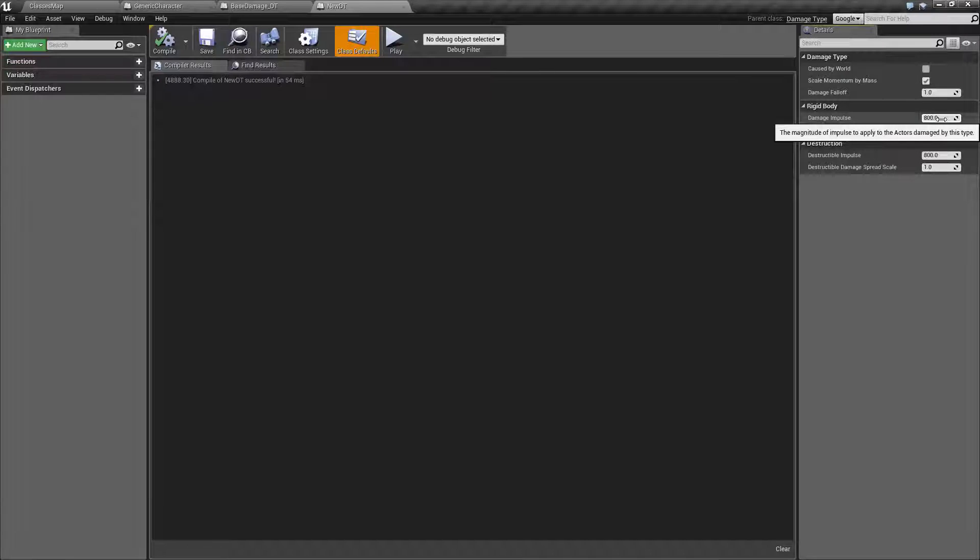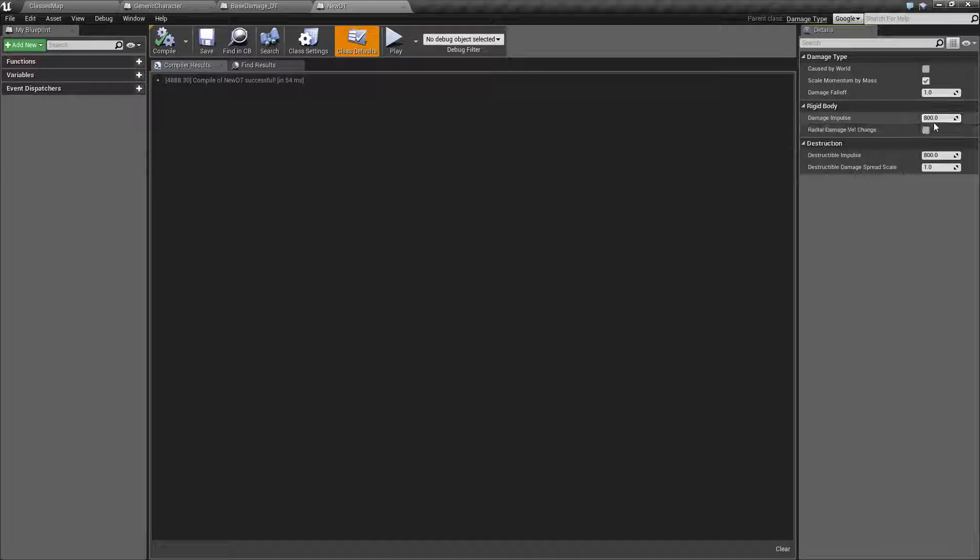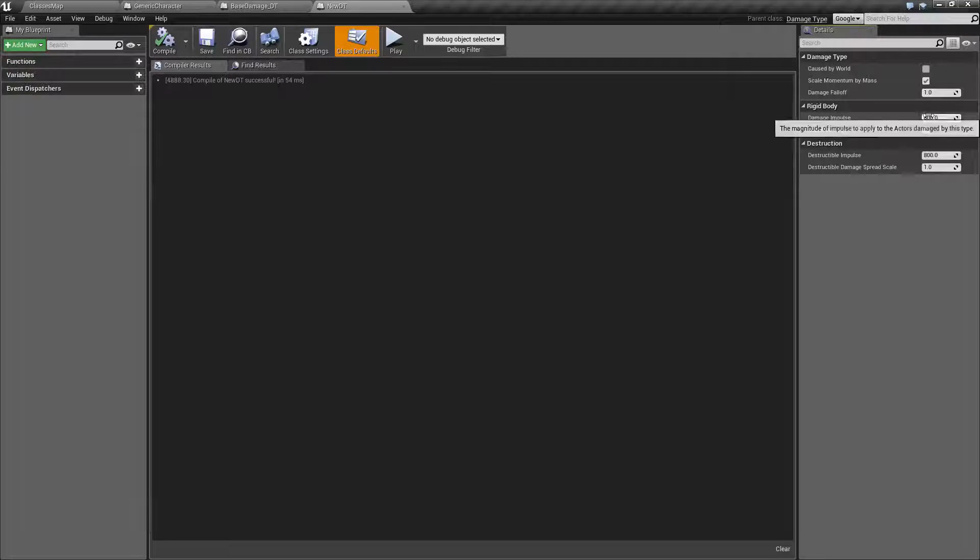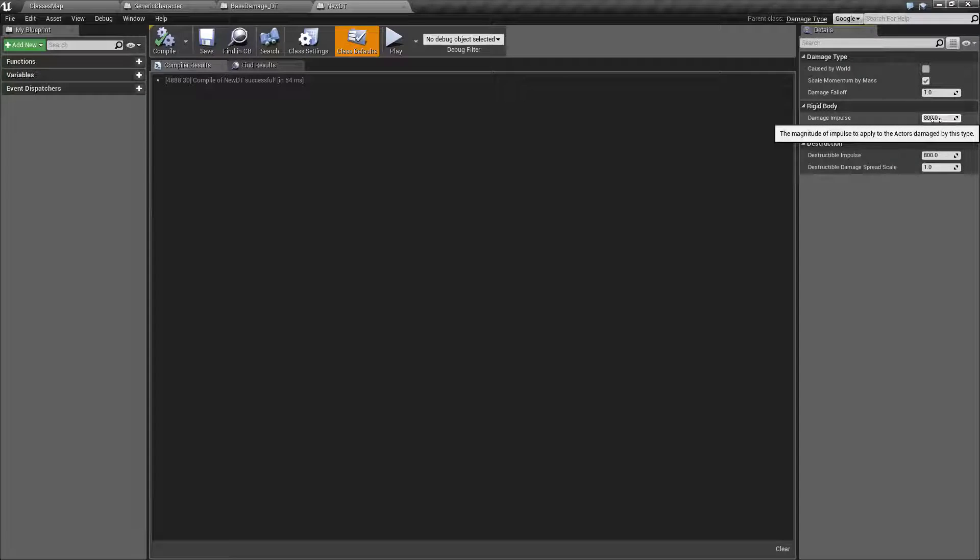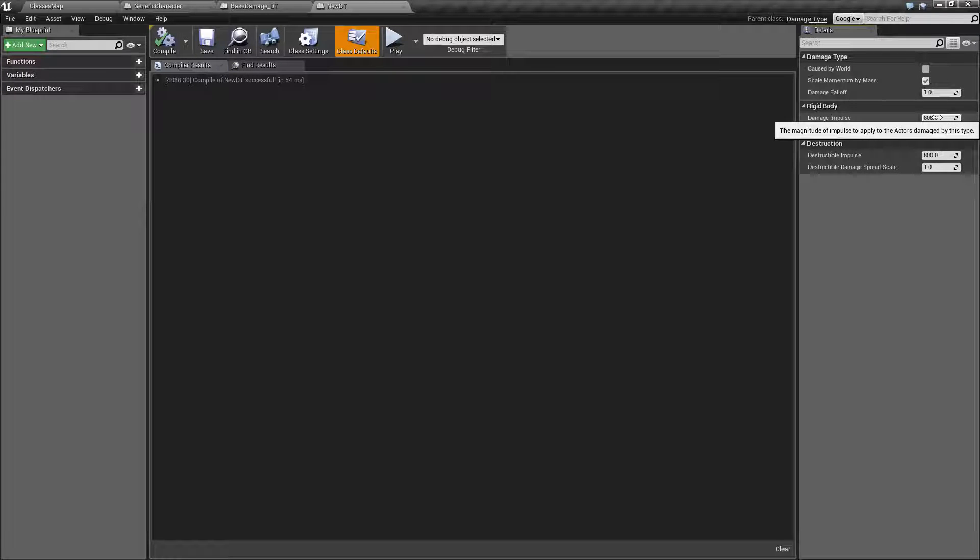How much of an impulse is applied to the actor that's damaged by this damage type? That's your damage impulse. For example if you hit them with a grenade is it a little bit or a lot?